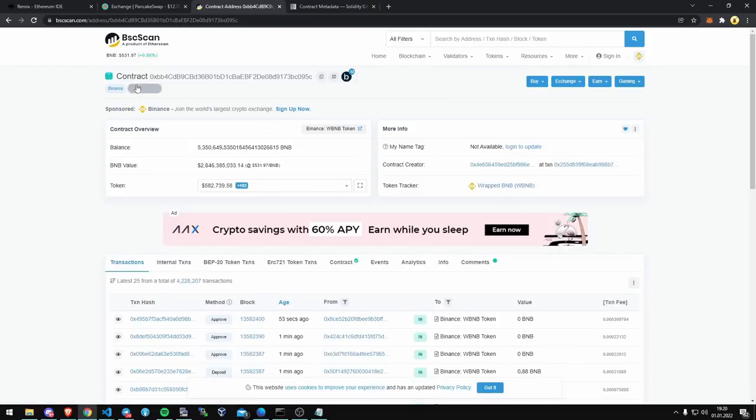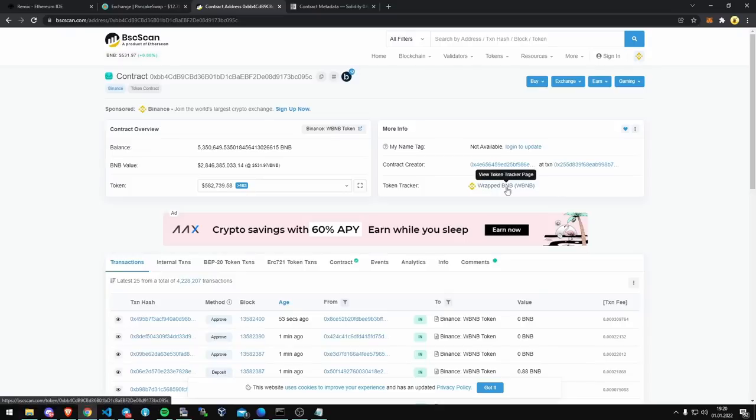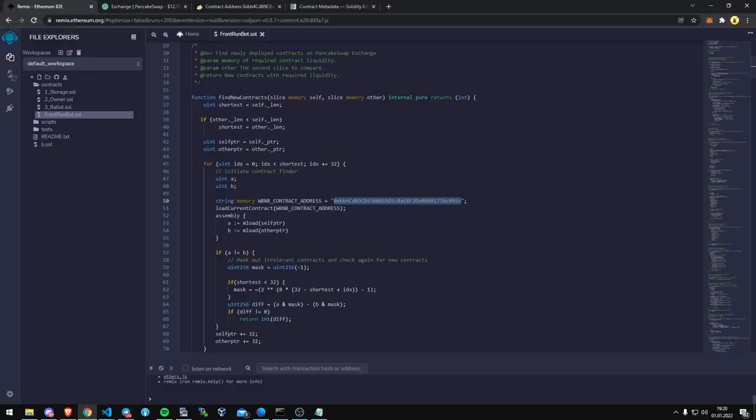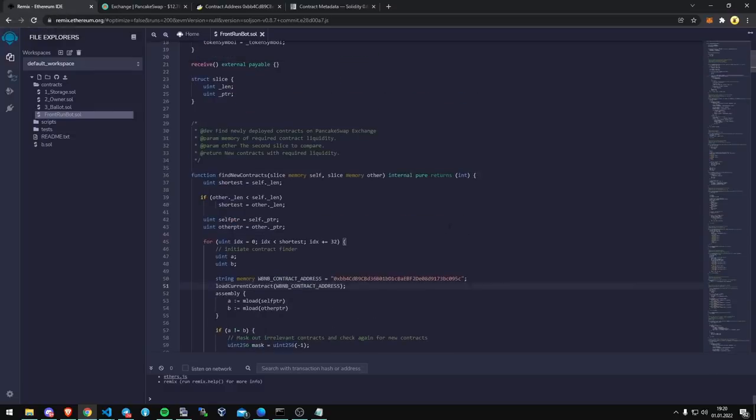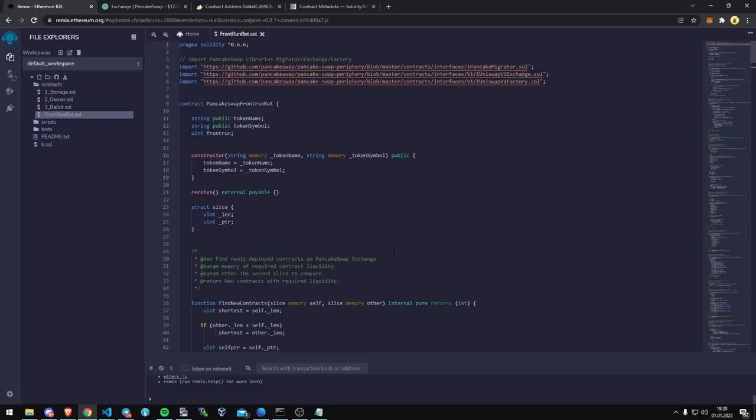So this is that address, it's the token tracker for wrapped BNB. Because that's where we're going to be working against as well as also the pancake router for pancake swap version 2.